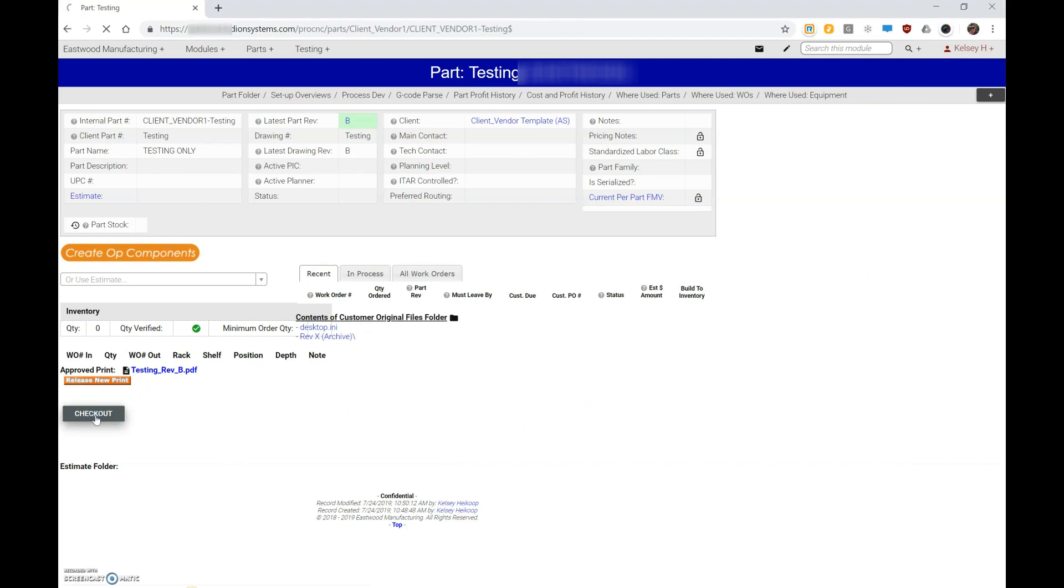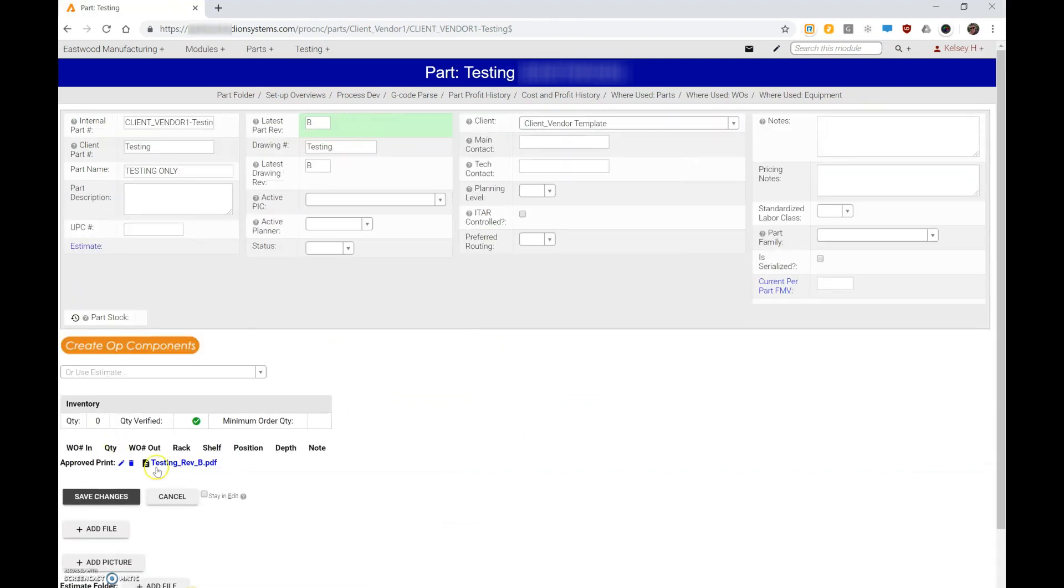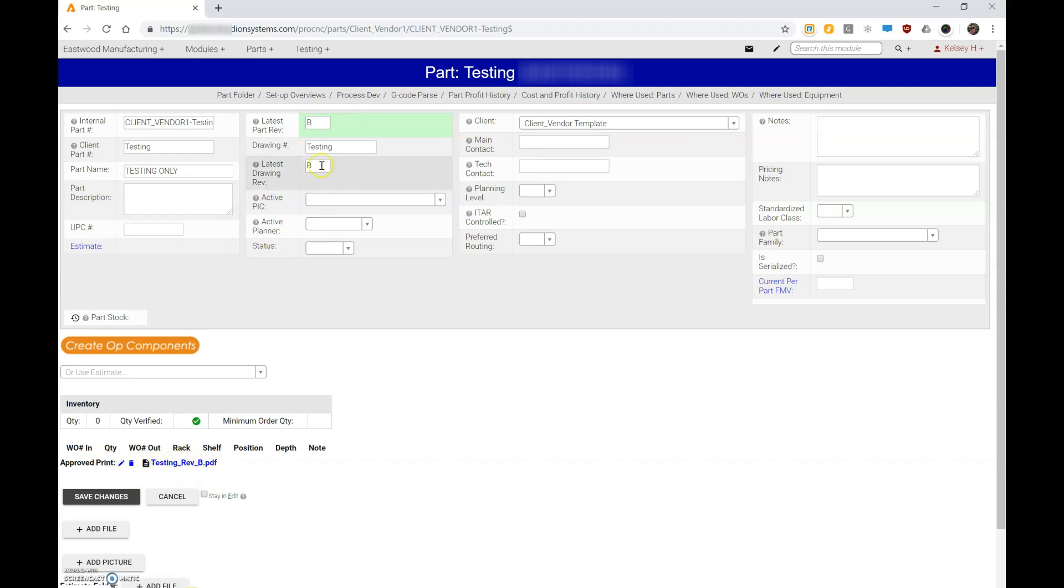When I check out this page, I can see that I have a standard print. It's linked, it's called the part number rev B—that's the rev B right there.